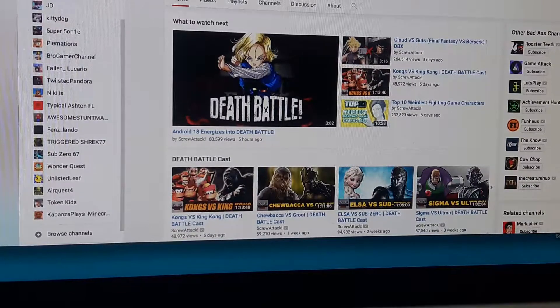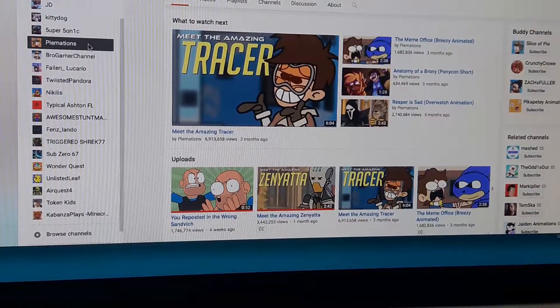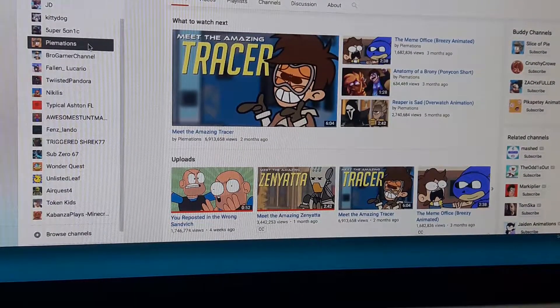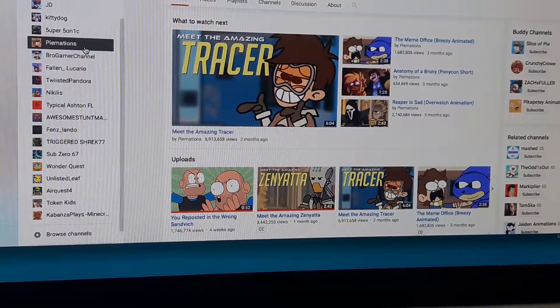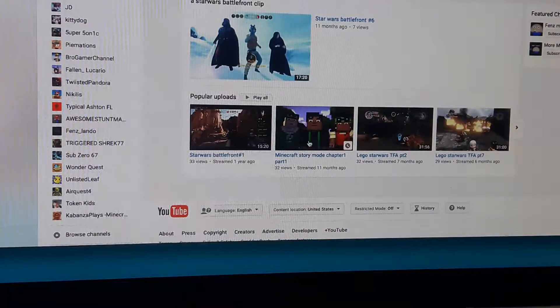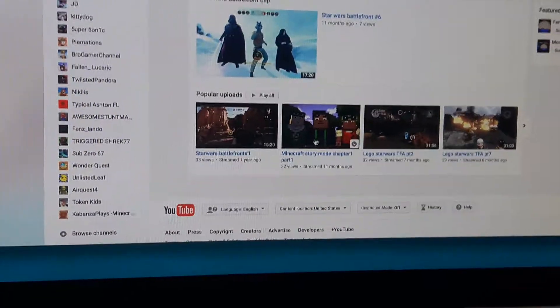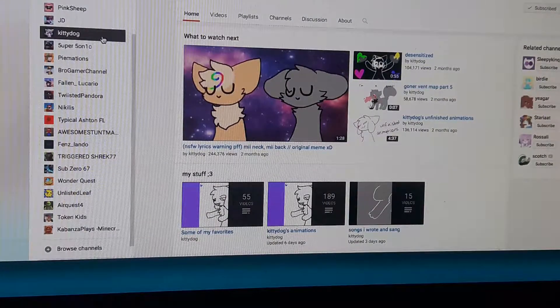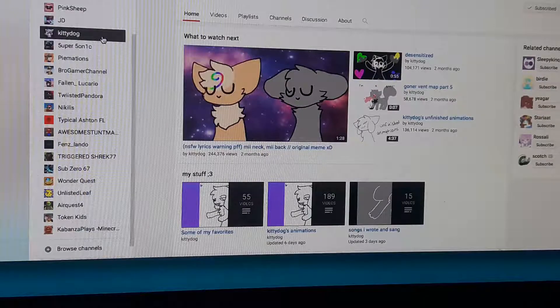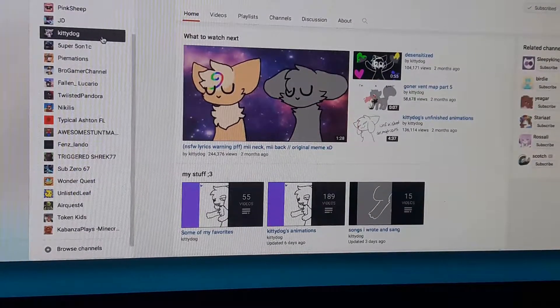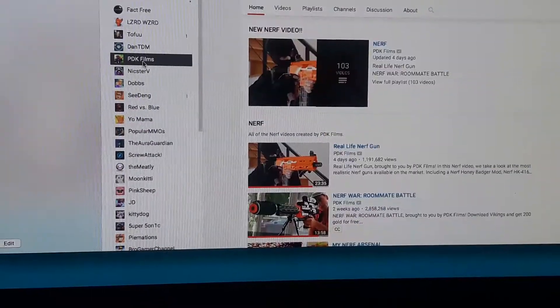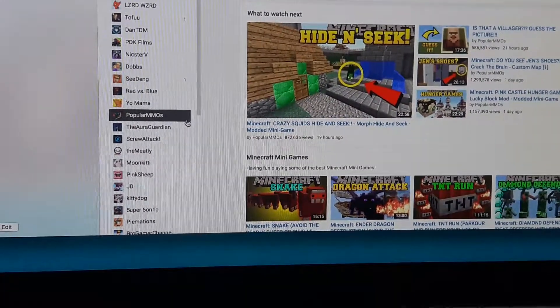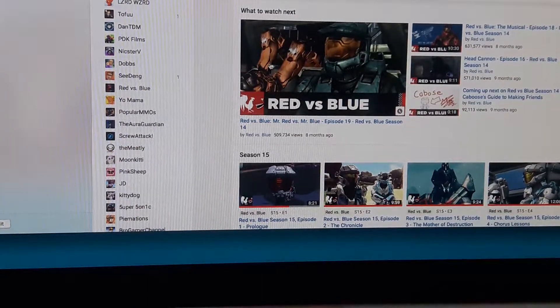Screw attack. Just because. Death battle. Primations. Because. Bi-mations. Okay, sorry. That was cringy. And, Zando. He does, like, sort of live stream. I think he's okay. Goody doll. Great channel, but. The animation's alright. I guess it would be number 13 on this list. And, things have been going on. Fact 3. Because. Star Wars. PDK Film. Because. Nerf. Popular MMOs. And, Red vs. Blue. And, that basically sums up our honorable mentions.